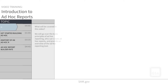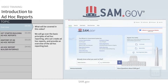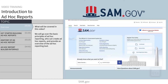Welcome to this introductory video on SAM.gov Ad Hoc Contract Data Reports. In this video, we will go over the basic principles of ad hoc reporting, review who can create ad hoc reports, and do a quick overview of the ad hoc reporting tool in the SAM.gov website. If you are not sure what ad hoc reporting is, or if it's something you could benefit from using, keep watching as this short video will answer some common questions about ad hoc reporting.